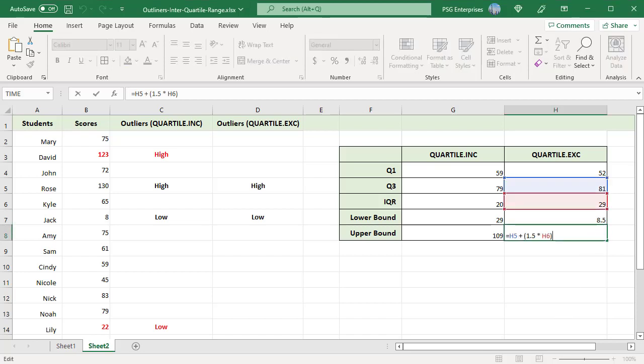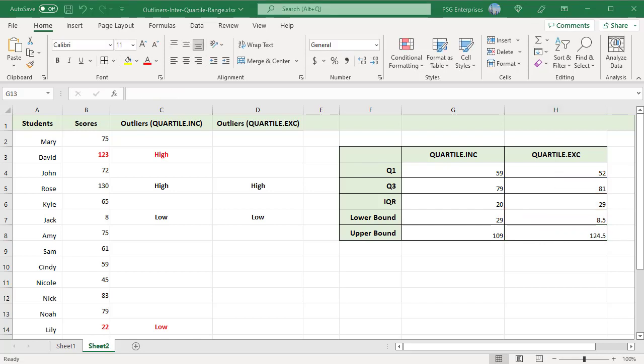The upper bound calculated with Quartile.exc is 124.5 which is greater than that calculated by Quartile.inc. So, we have only one high outlier. 123 which is a high outlier when Quartile.inc was used is not an outlier with Exc.